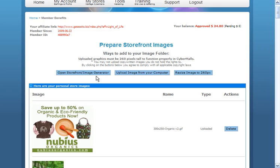But if you don't want to build a storefront of your own, you can simply upload an image from your computer. Just make sure that it's 260 pixels tall so that it works best with our system.